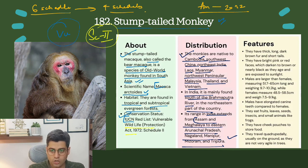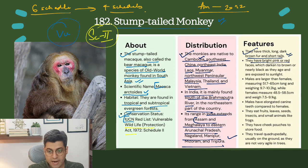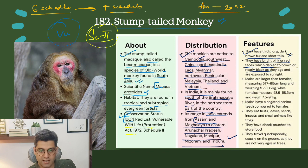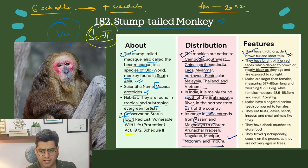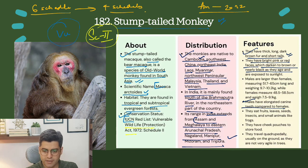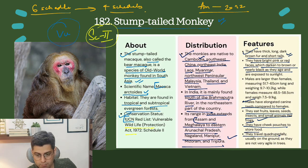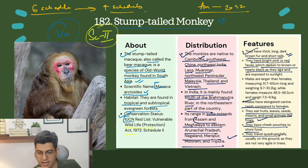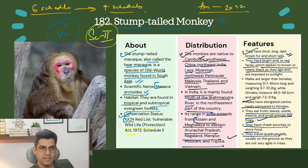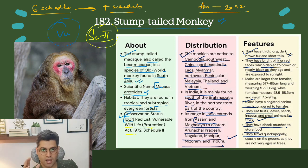Features: they have thick, long, dark brown fur and short tails. They have bright pink or red faces which darken to brown or nearly black as they age and are exposed to sunlight. Males are larger than females and have elongated canine teeth. They eat fruit, leaves, seeds, insects and small animals like frogs. They have cheek pouches to store food and travel quadrupedally, usually on the ground, as they are not very agile in trees unlike most macaques.